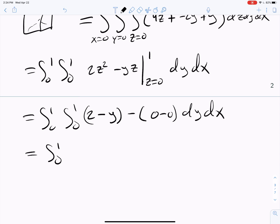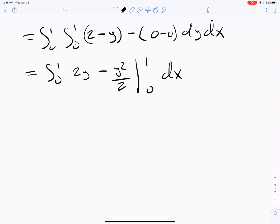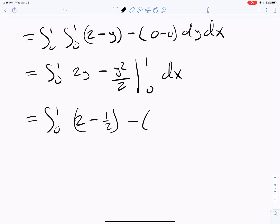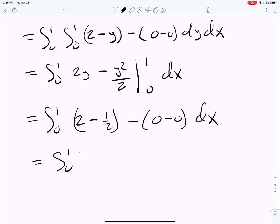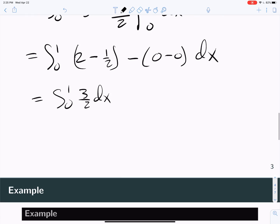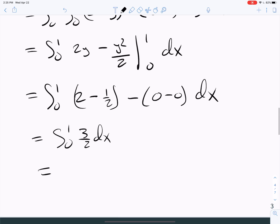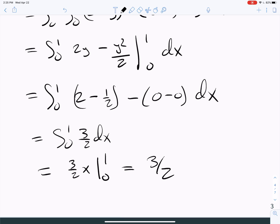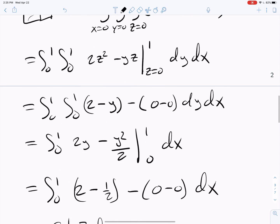Now integrate the y's: 2y − y²/2 evaluated from 0 to 1. Plugging in 1 gives 2 − 1/2, minus 0 − 0. That gives us 3/2 dx. Integrating the x's, we get (3/2)x evaluated from 0 to 1, which is 3/2. That's the final answer.